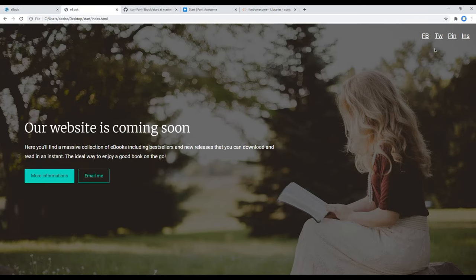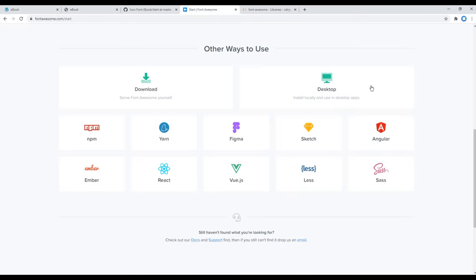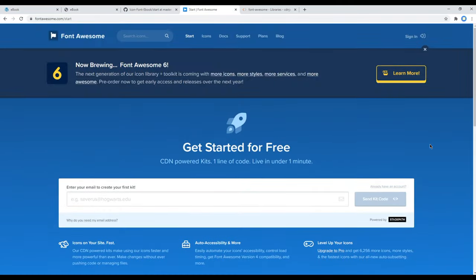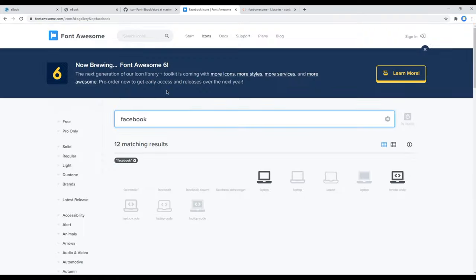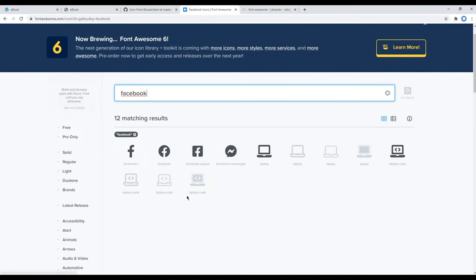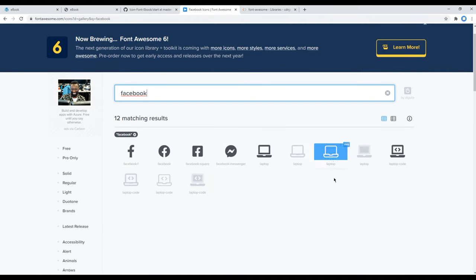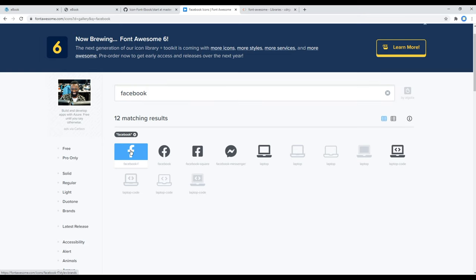Now it's time to search each icon for this social media. The first one is Facebook, so you can open your Font Awesome website and you can search Facebook over here. Then you will see a list of icons. The one with Pro is the paid version, but for now I'm just going to use this free version, so I will click the first icon.